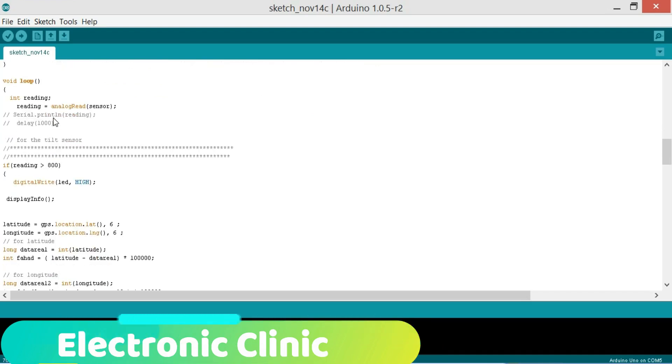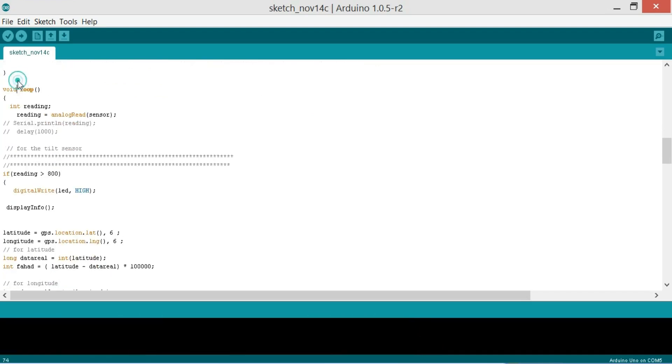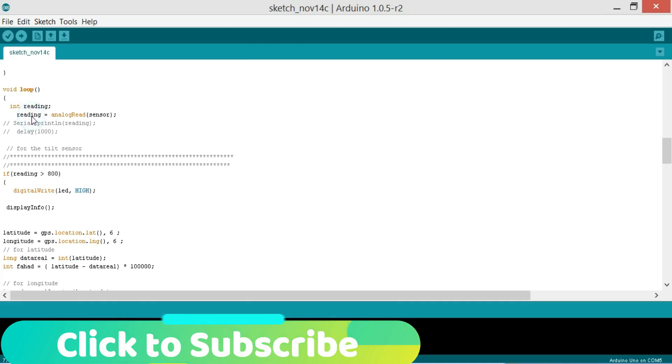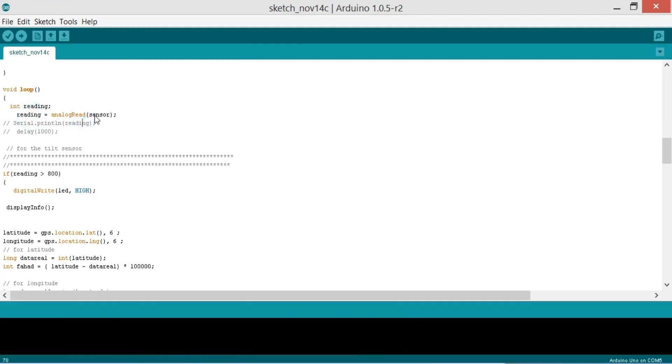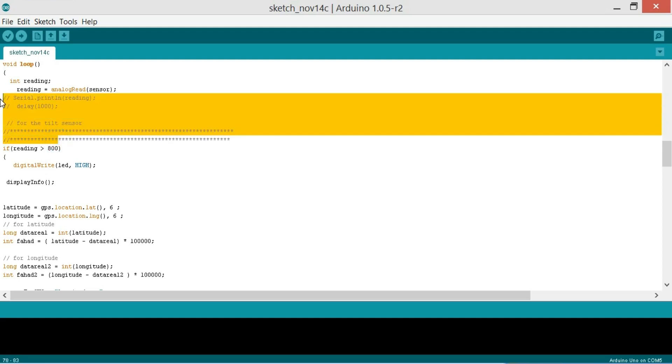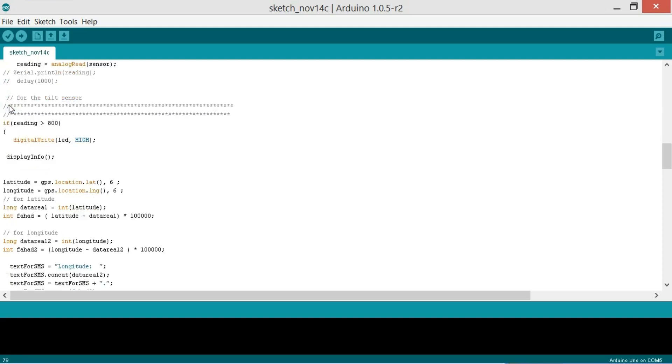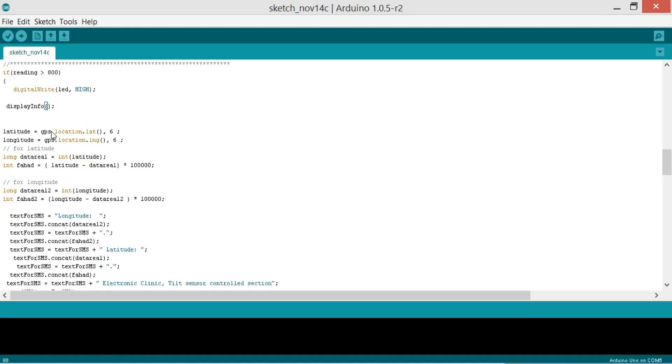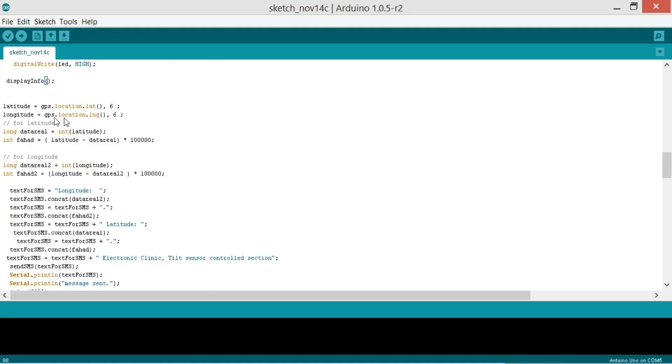Then starts the void loop. So integer reading, first of all we read the tilt sensor. So reading is equal to analogRead sensor and I have commented these lines. And then if reading is greater than 800, so what to do. First turn on the LED which will be used as an indication.